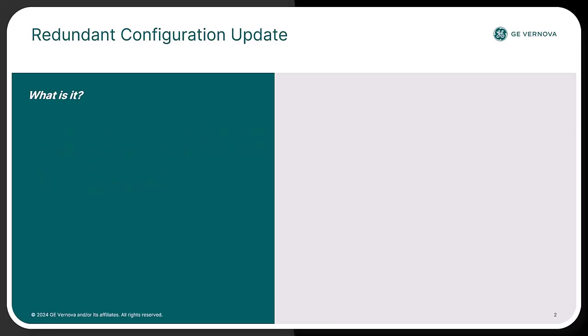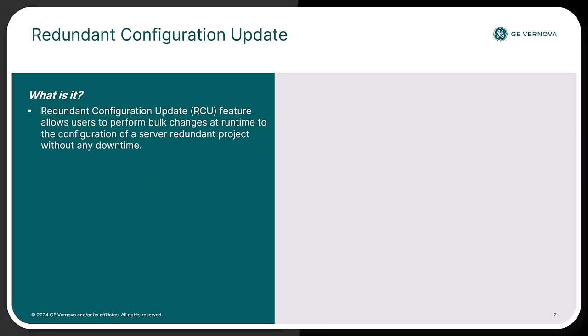The redundant configuration update, also known as RCU, is aimed at providing the ability to perform bulk project configuration changes during runtime on a redundant Cimplicity setup without impacting production or causing downtime.